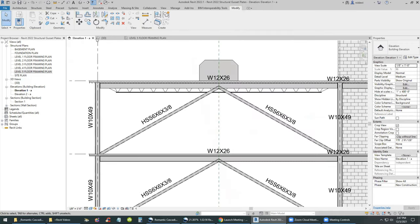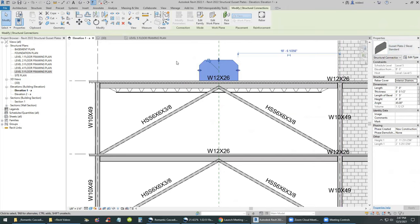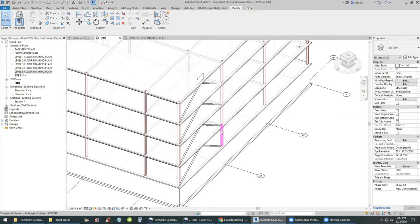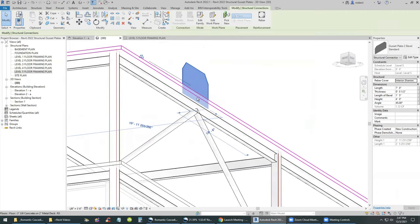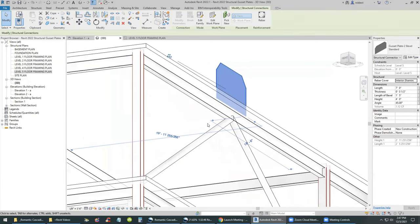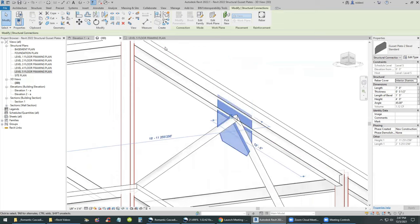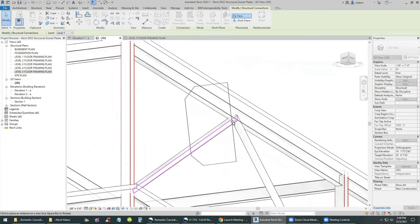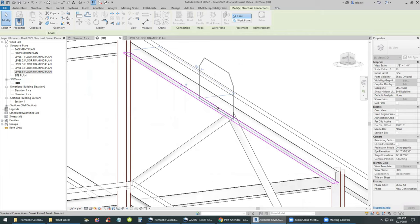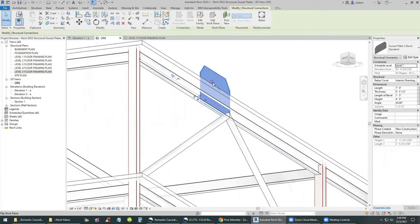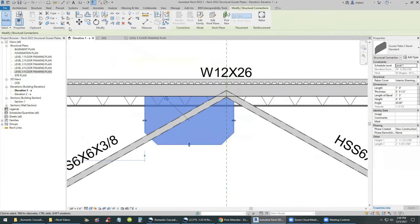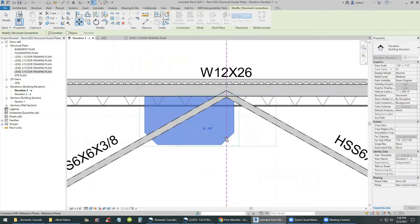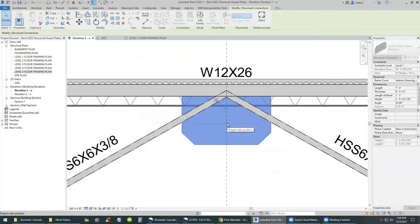Using the spacebar you can spin it around so it's aligned with grid A. It may end up on the wrong surface — right now it's at the level — so we may have to flip it using the flip arrows and use Pick New Host to have it hosted by the bottom of the beam instead of the level or top of the slab. Use the spacebar to align it to the center of the beam, flip it again, and now it's on the right host. Then move it perpendicular to the reference plane and size it so it's not oversized.